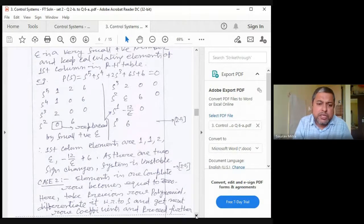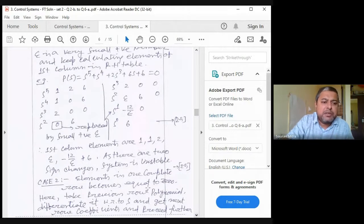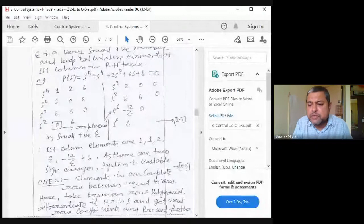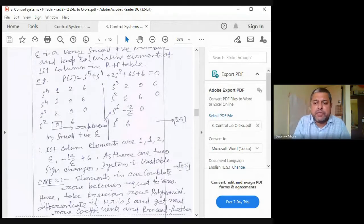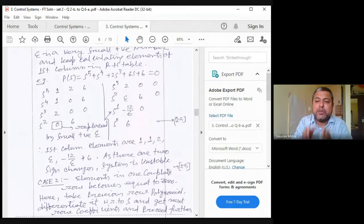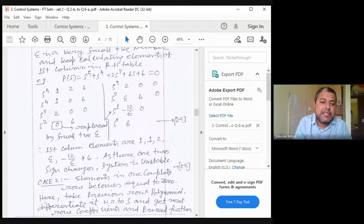There are three types of Routh-Hurwitz numericals: (1) Normal case — no special conditions; (2) First element of a row becomes zero — substitute ε; (3) Entire row becomes zero — differentiate previous row. In the normal case, construct the table from s^n down to s^0 and count sign changes in the first column. Number of sign changes = number of poles in the right half s-plane.